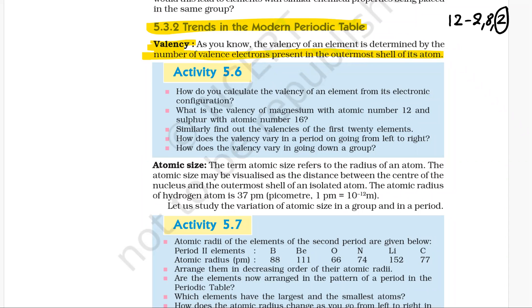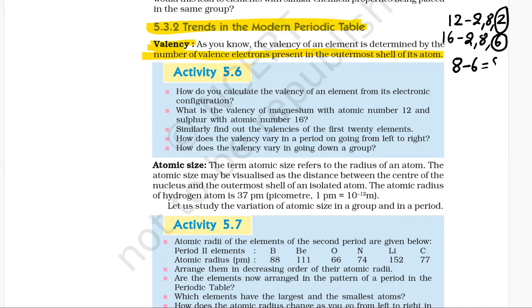Sulfur has atomic number 16. Its electronic configuration is 2, 8, 6. As it has 6 electrons in its outermost shell, 8 minus 6 gives its valency. So its valency is also 2.